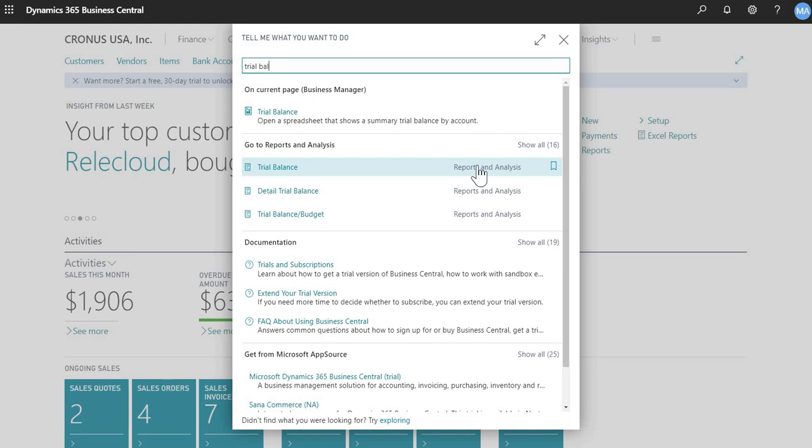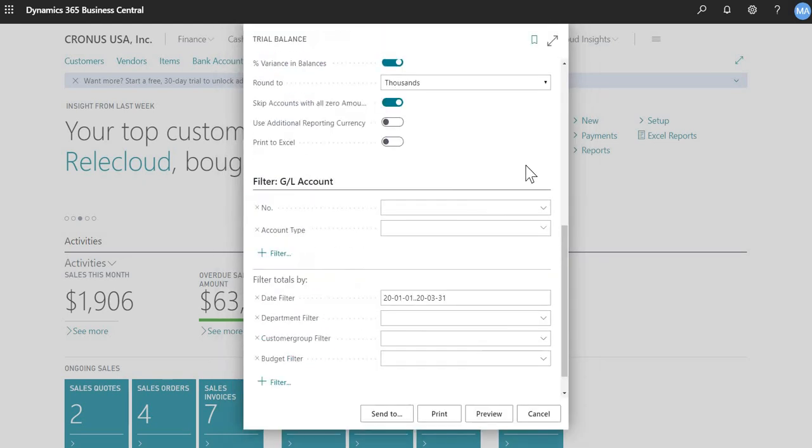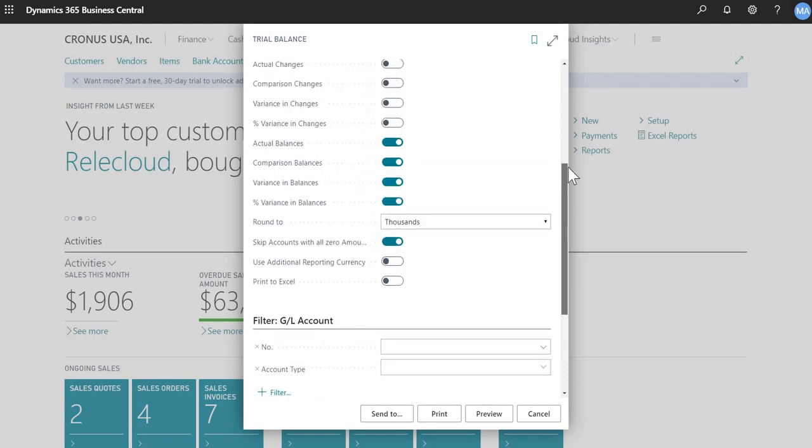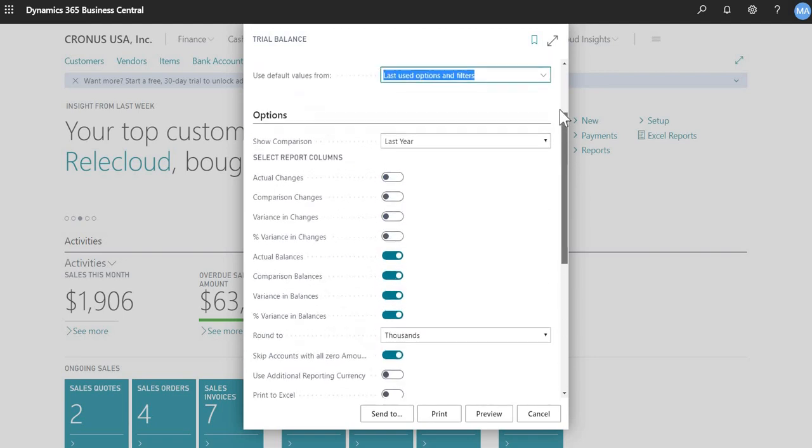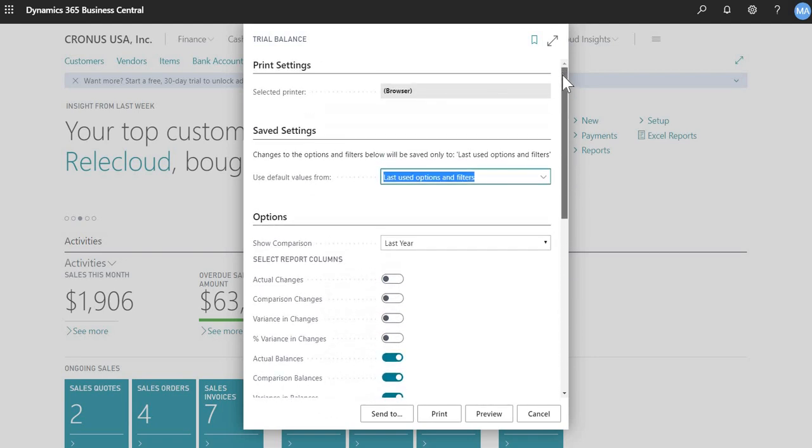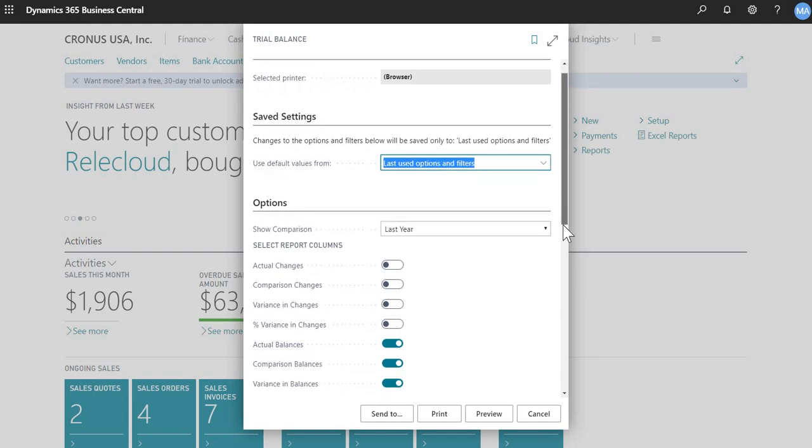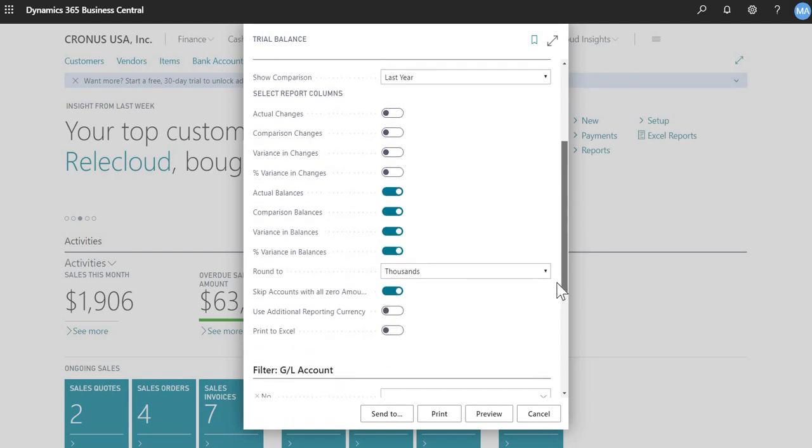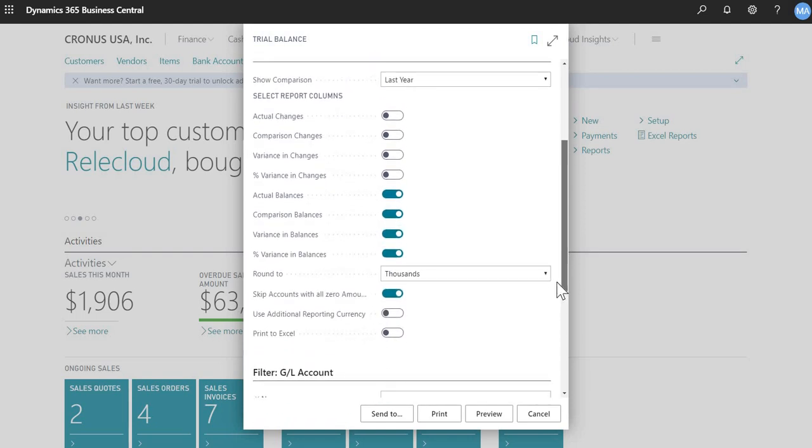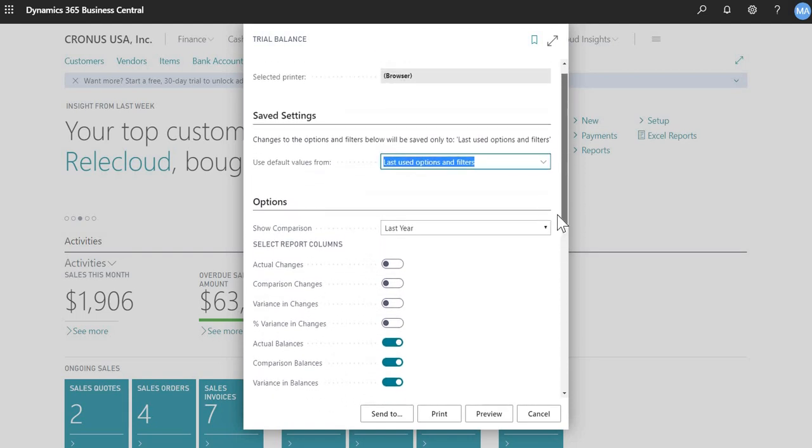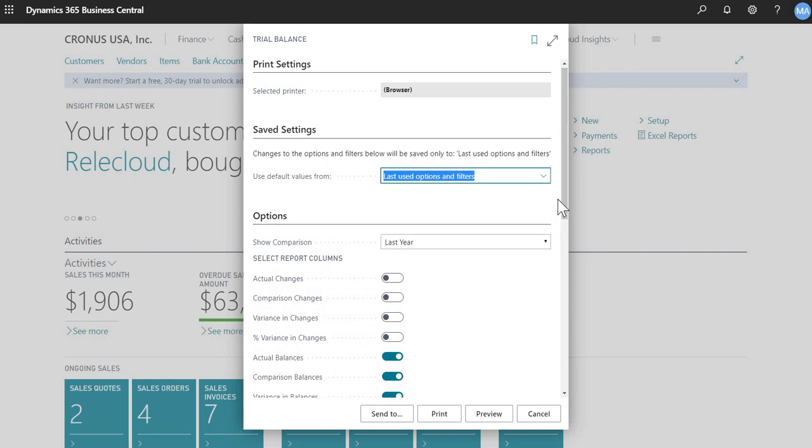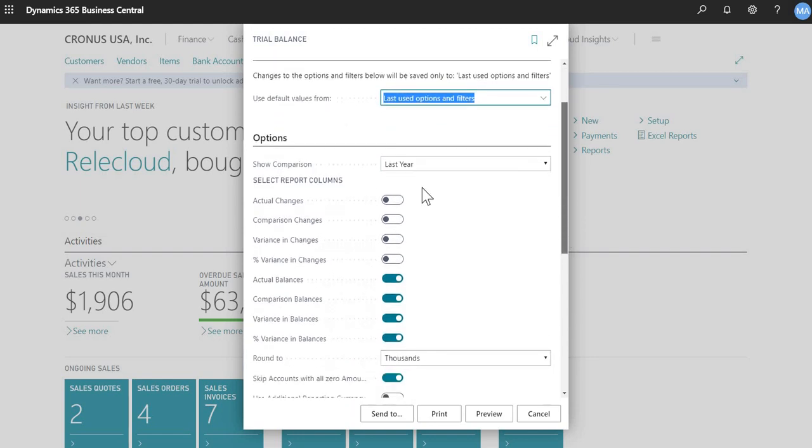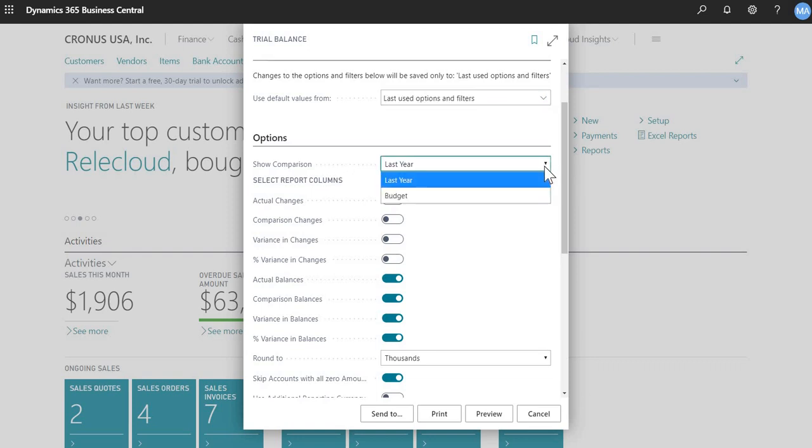So first I'll show you how to run a trial balance. So this is typically the equivalent to a summary trial balance in GP terminology. So depending on your settings, it will default to the last report selections and parameters that you chose the last time you ran this report, this trial balance. So the options here are, first is the comparison option.